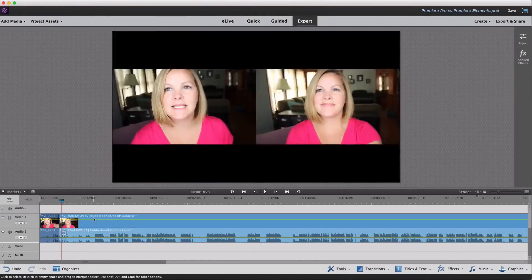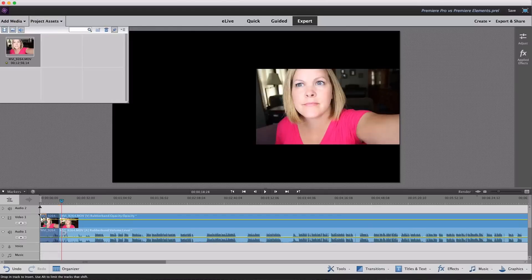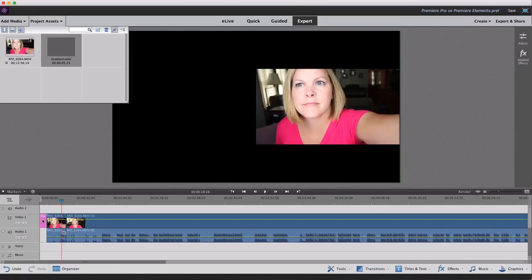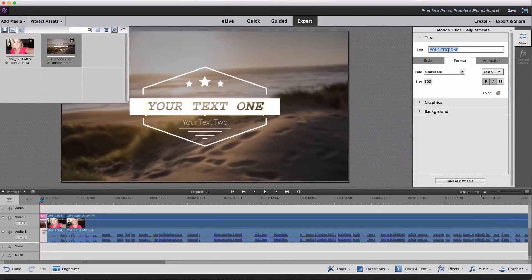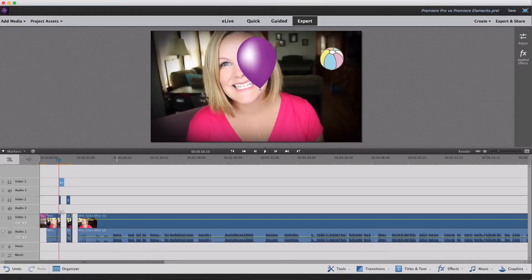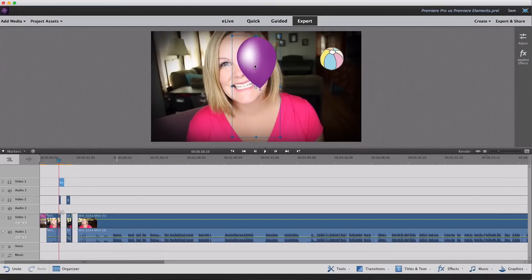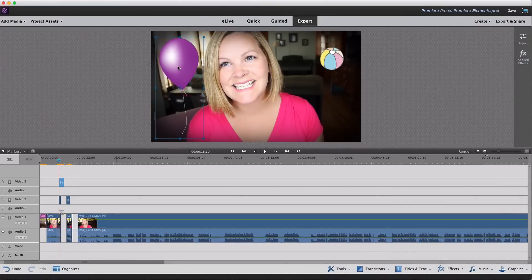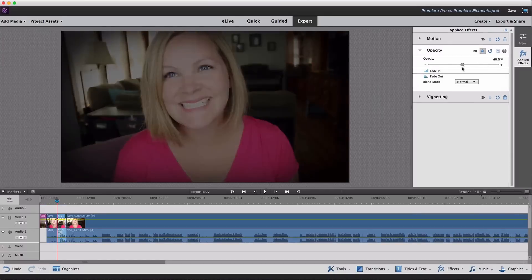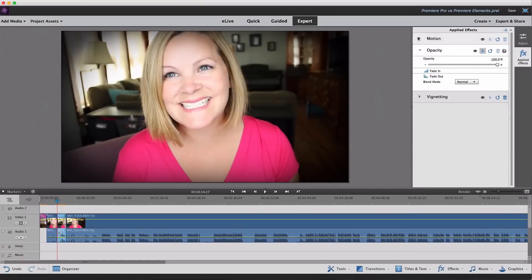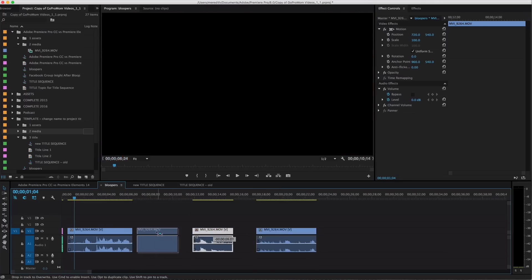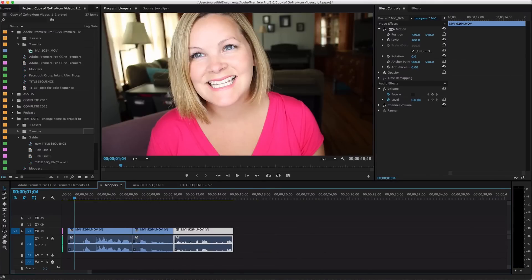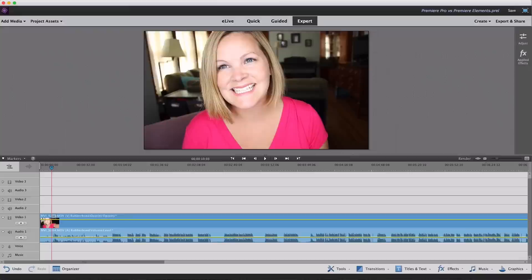Premiere Elements has a ton of video editing capabilities that should satisfy your needs to create family videos, GoPro videos, vacation videos, photo montage videos for birthdays, anniversaries, or funerals, or videos for your blog, your business, or your YouTube channel. Premiere Pro also has a ton of video editing capabilities, but it's geared more for professional-level video editors and filmmakers.